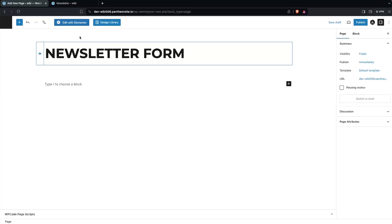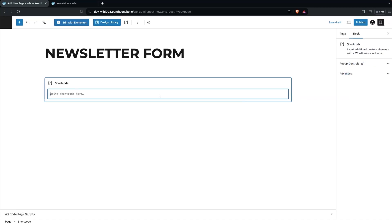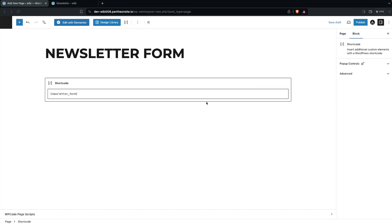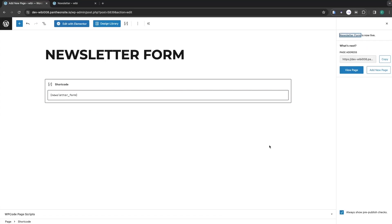Let's click on Add New Page. I'm going to write 'Newsletter Form' as the title. If you want to edit with Elementor you can, but we only need to add the shortcode. Click on Add Block, search for Shortcode, and write the shortcode: newsletter_form.